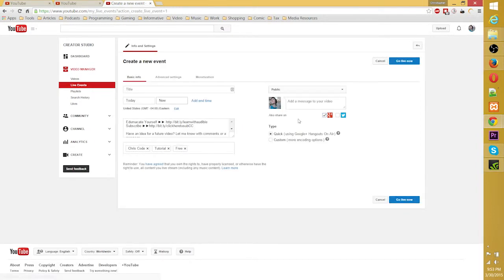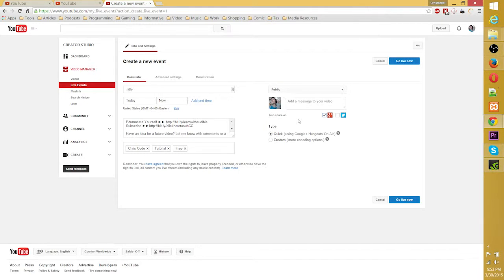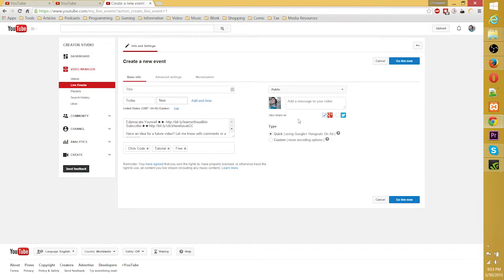Now you can either schedule this to be right now immediately, which in many cases I think would be kind of strange if you want to do a live event immediately, impromptu, but you can if you want to. Normally you would schedule it for a future time, possibly a few hours from now, possibly a couple days from now.